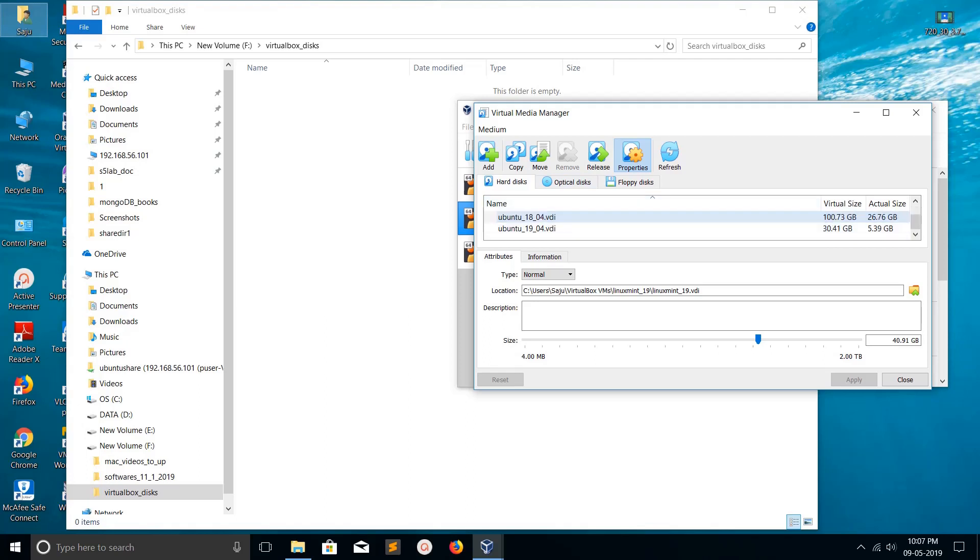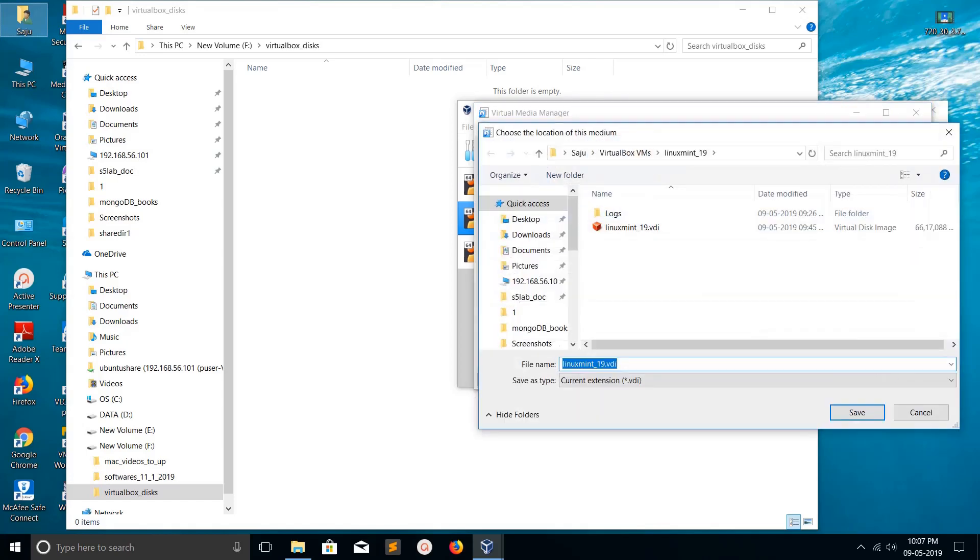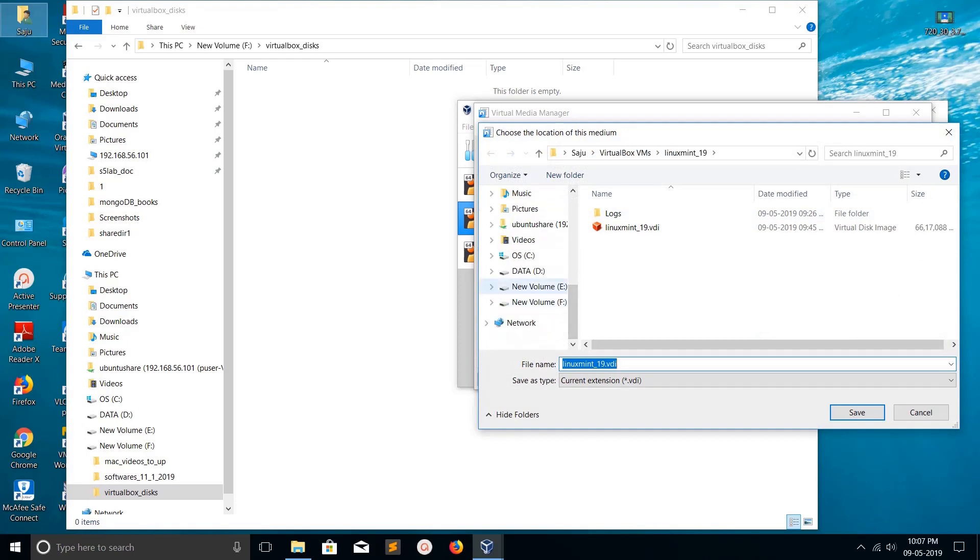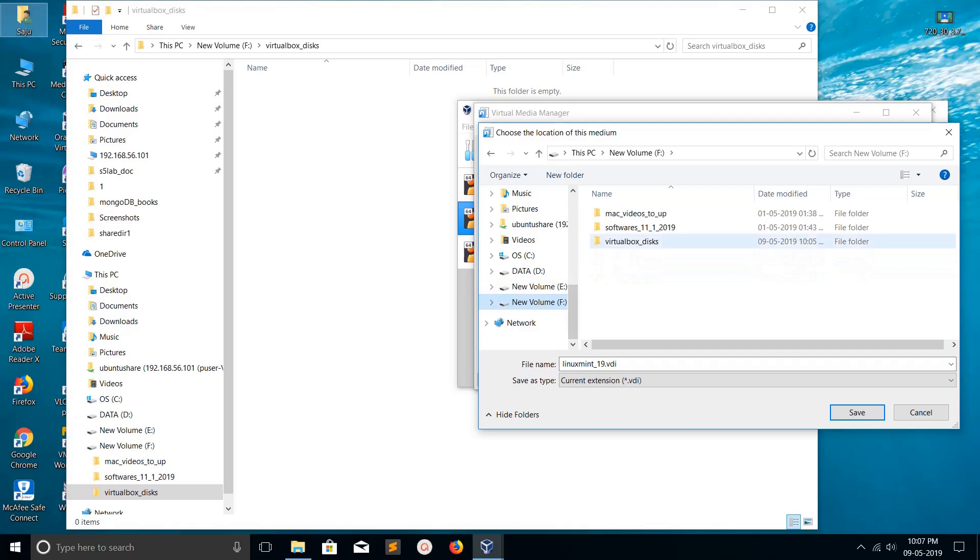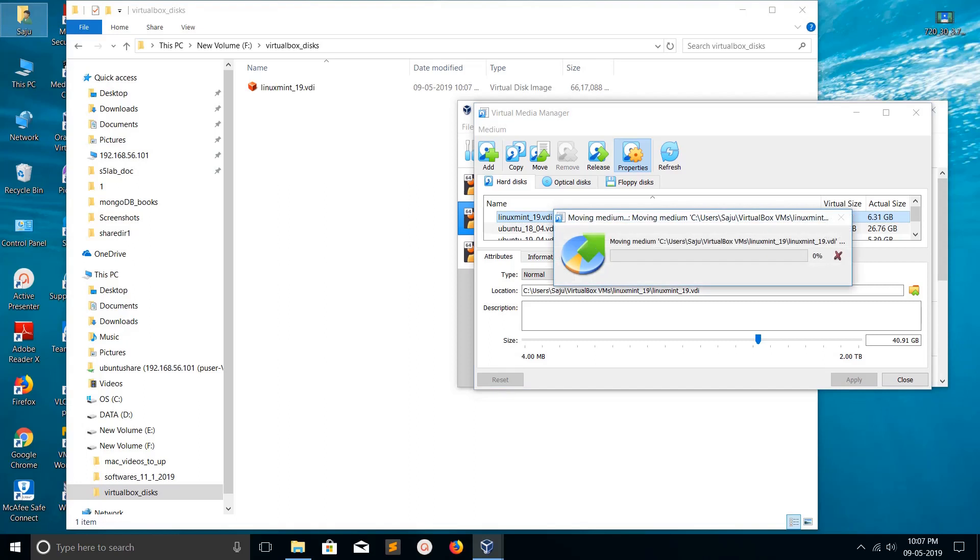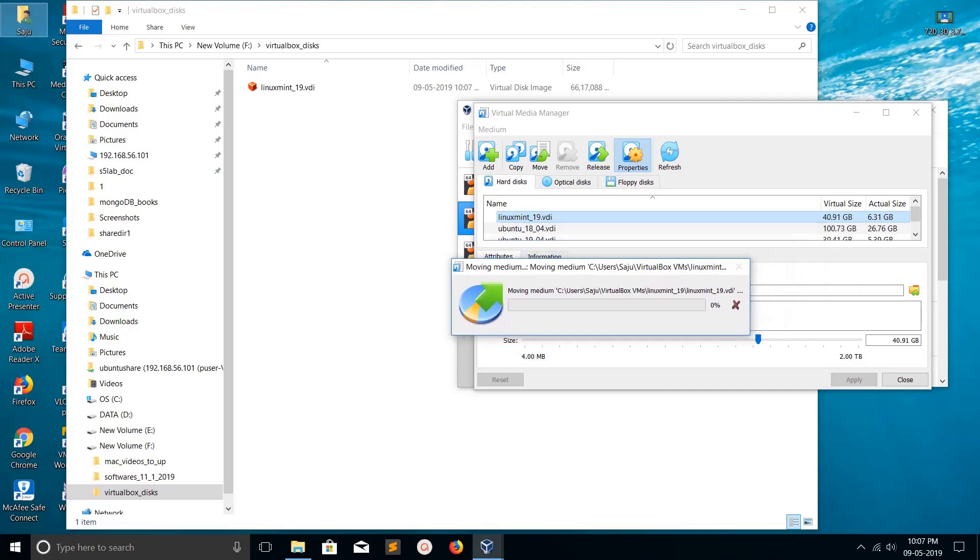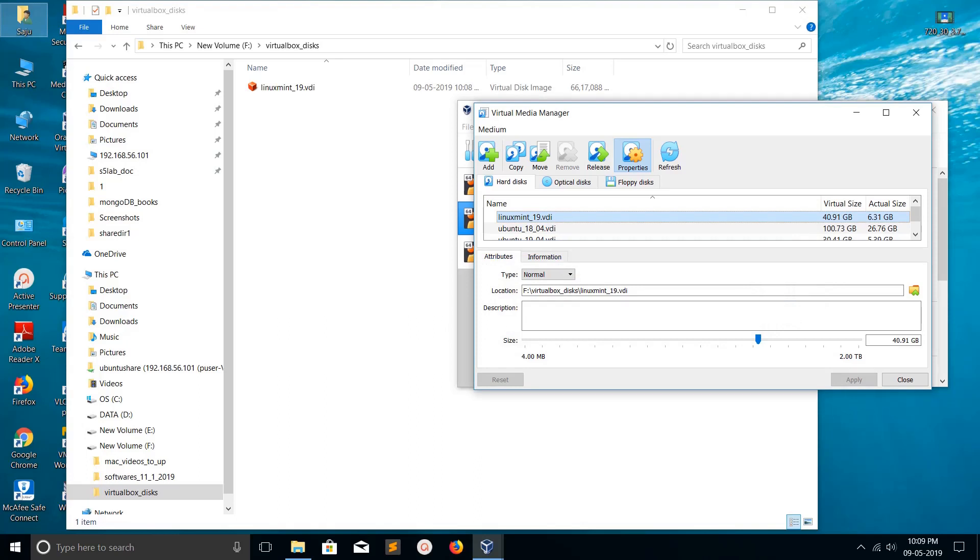Select the VDI file you want to move - for example, Linux Mint. Click on that, then select Move. Browse the path where you want to store it and save. Now you can see it's moving the disk. Please wait. Okay, it has successfully moved the Linux Mint VDI disk.